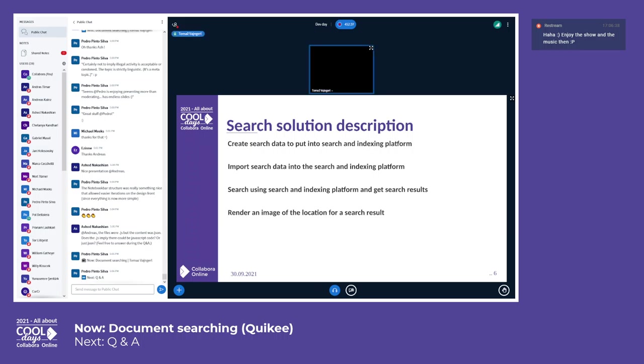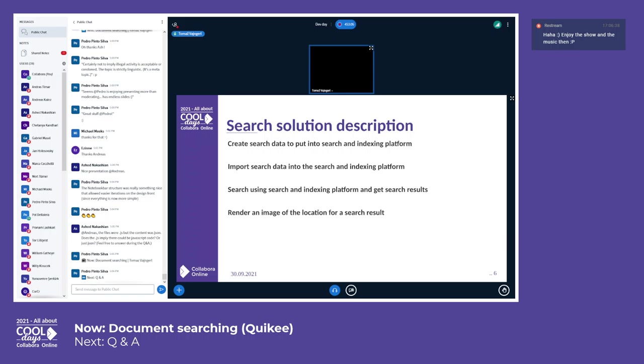Then we have to import this search data inside a search platform, search indexing platform like Apache Solr, which is just one of the indexing databases available. And then we have to search it, we get some search results, and then we need to with help of Collabora Online and LibreOffice render this into an image of the search result location.